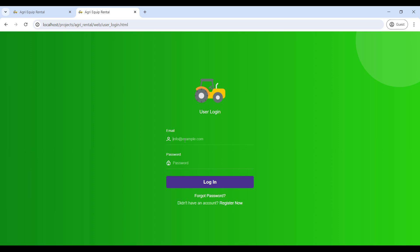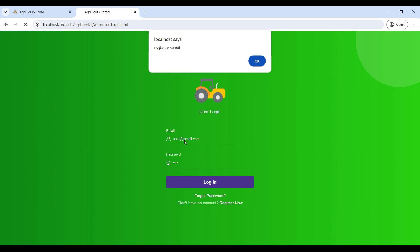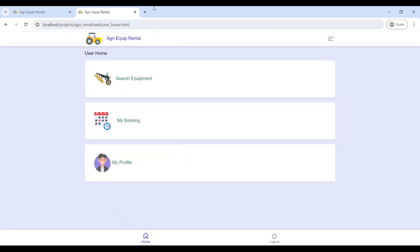If you are already signed up, use your email ID and password to login into the user home page. Now login is successful and we can see the user home page. The user can search and book equipment.